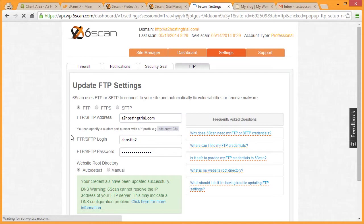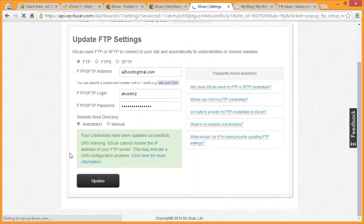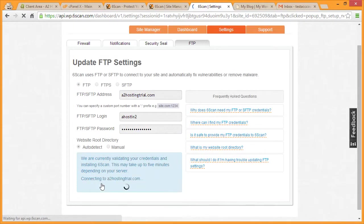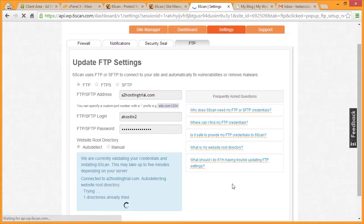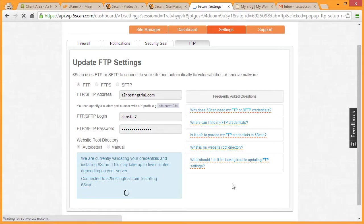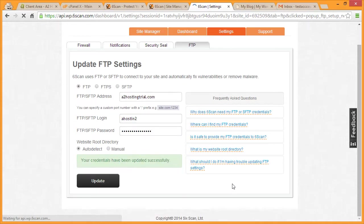You can ignore the green box here. You won't see it when you update your information. Once you've added all of your details, scroll down and click Update. SickScan will then attempt to verify your information to be sure it is correct. If it is successful, you'll receive a message that says your credentials have been updated successfully.